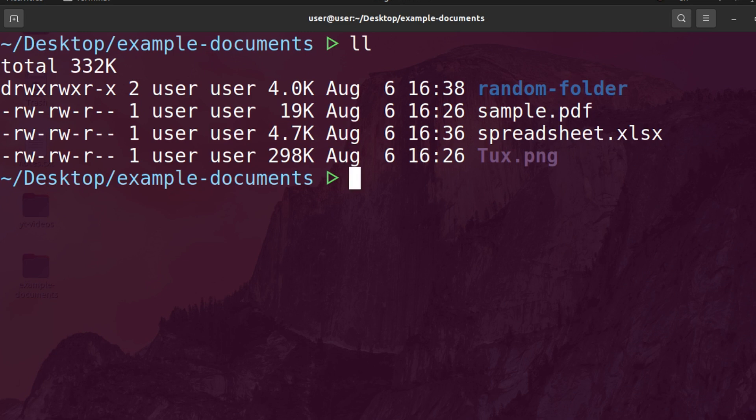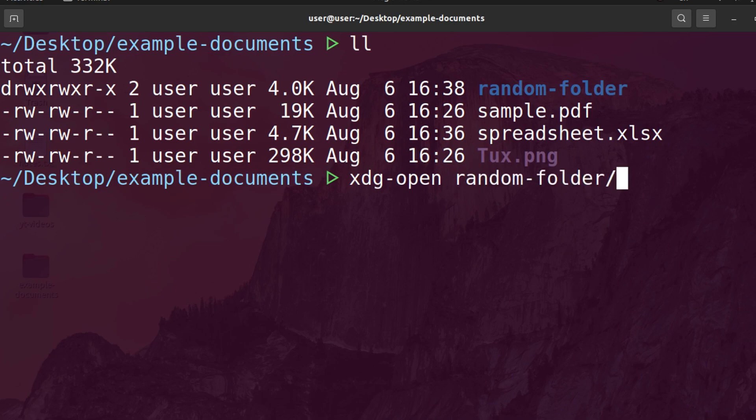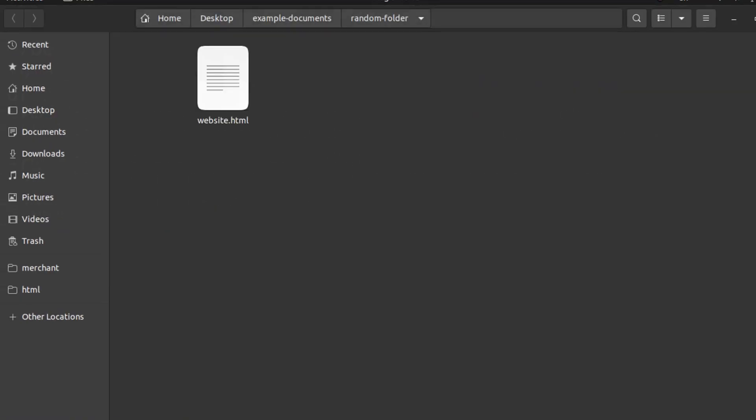So if I want to open up the random folder, I can do xdg-open and then random-folder, and it's going to go ahead and open up the GUI. We're in the random folder, and you can see we have a document in here called website.html.